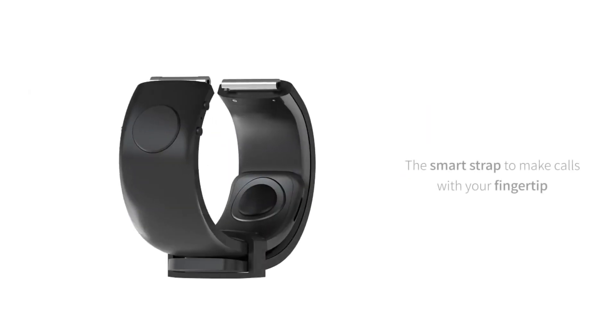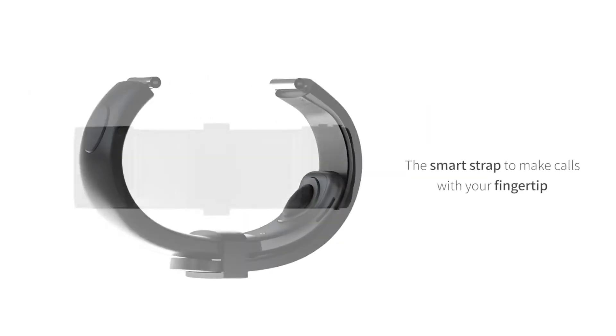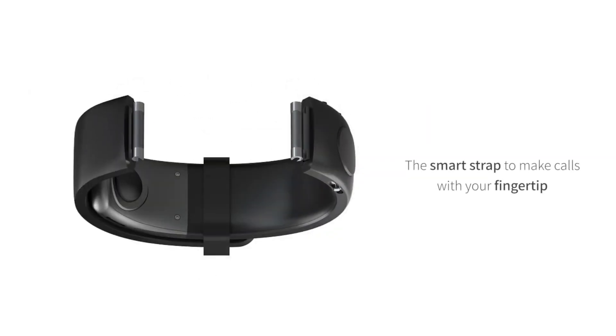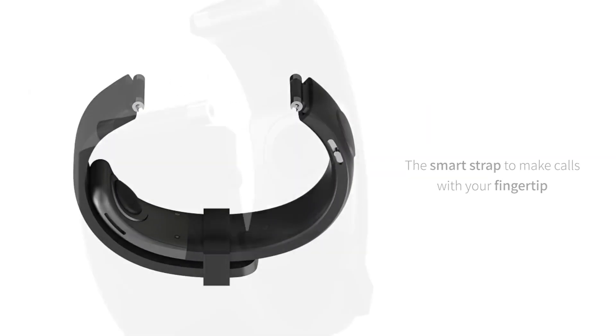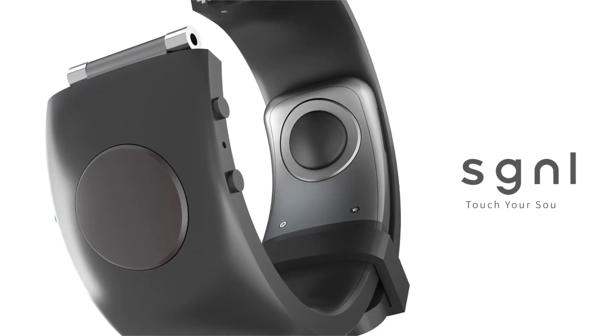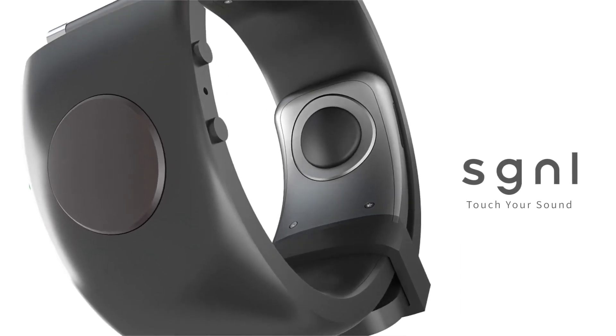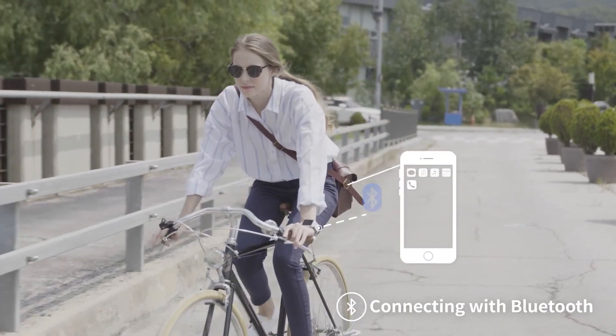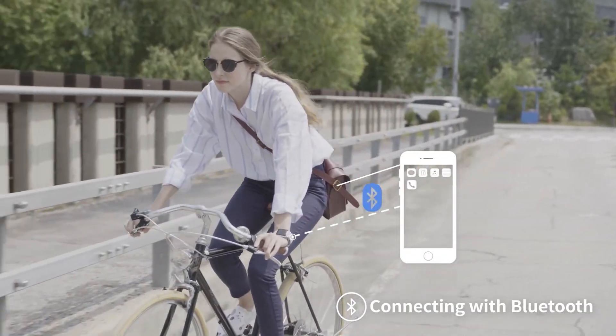This device consists of a strap that fits around the wrist with a small module that attaches to the strap and contains bone conduction technology. The device connects to a smartphone via Bluetooth and allows users to make and receive phone calls without having to take their phone out of their pocket or bag.